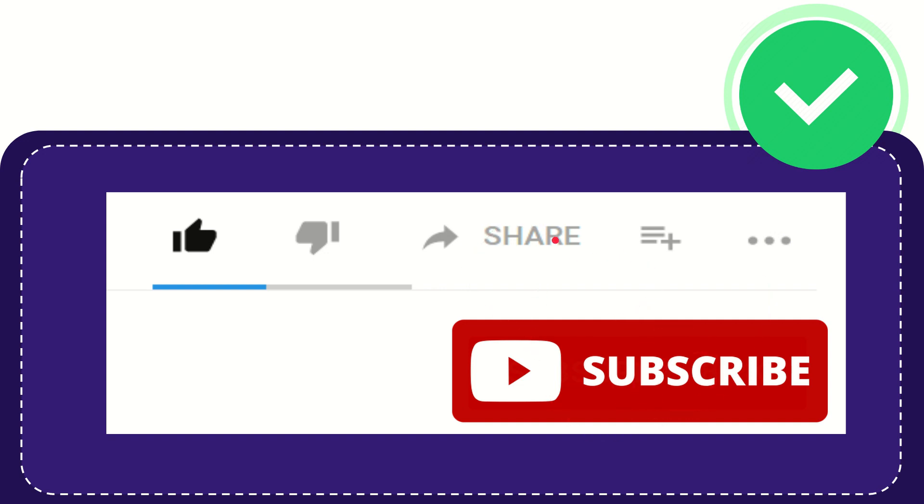I think that's all of it. Thank you so much for watching this video and see you again in another video. Bye-bye, see you again.